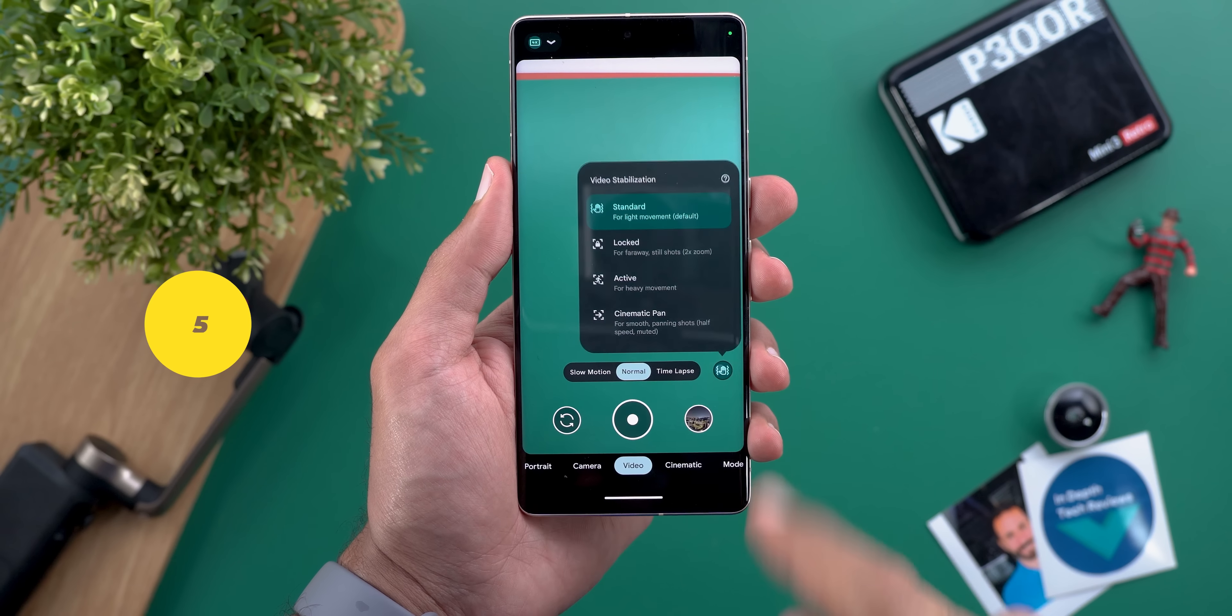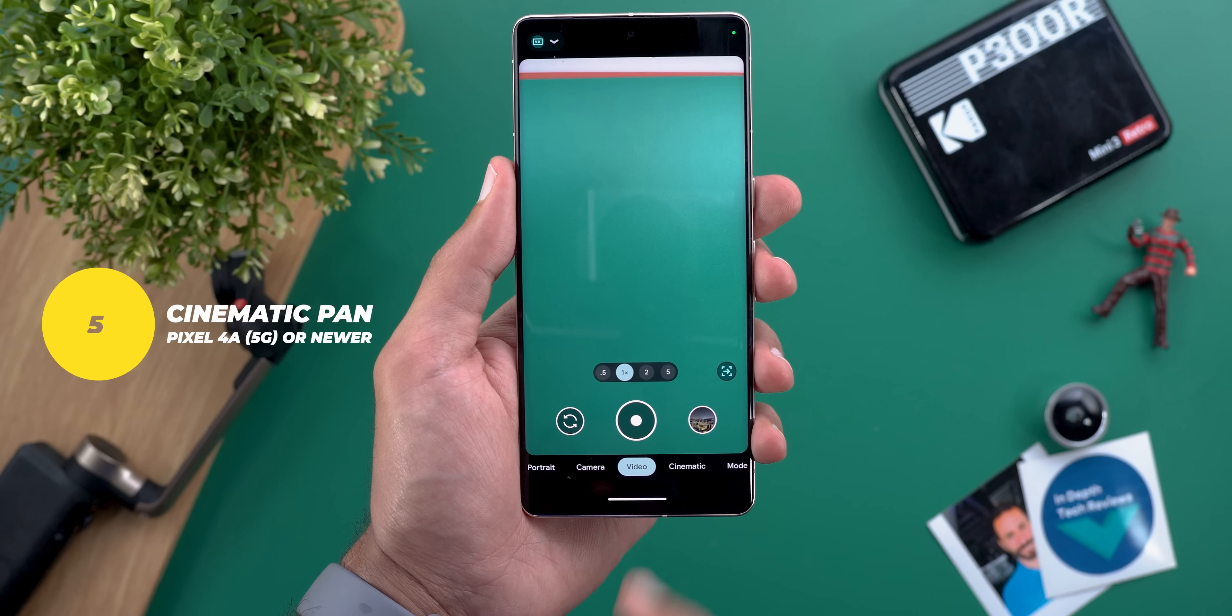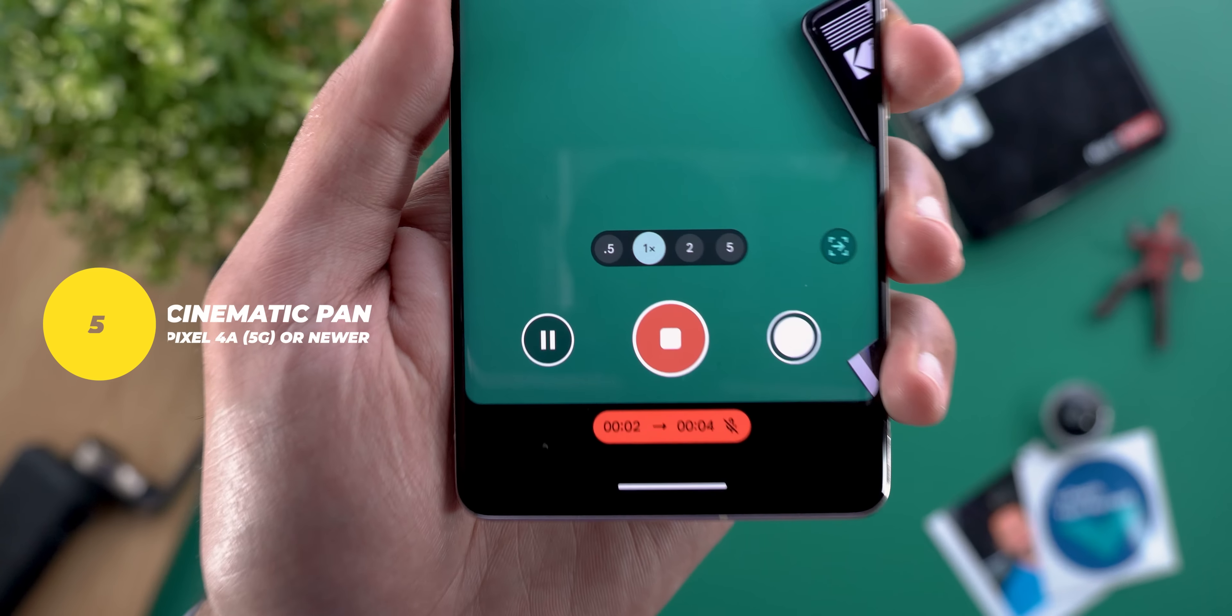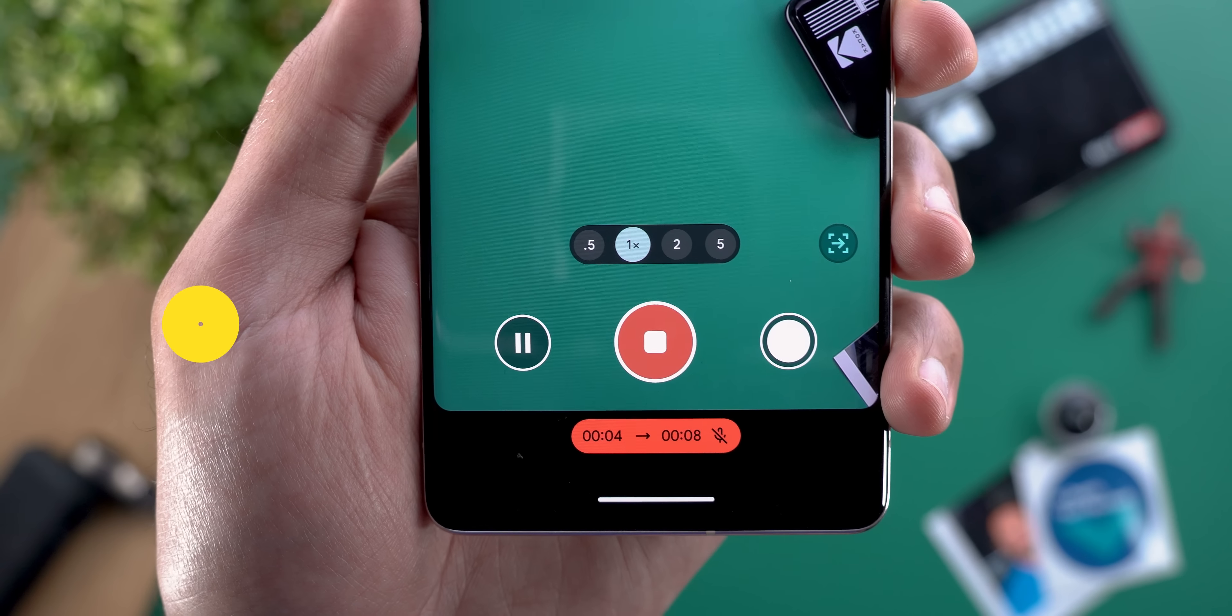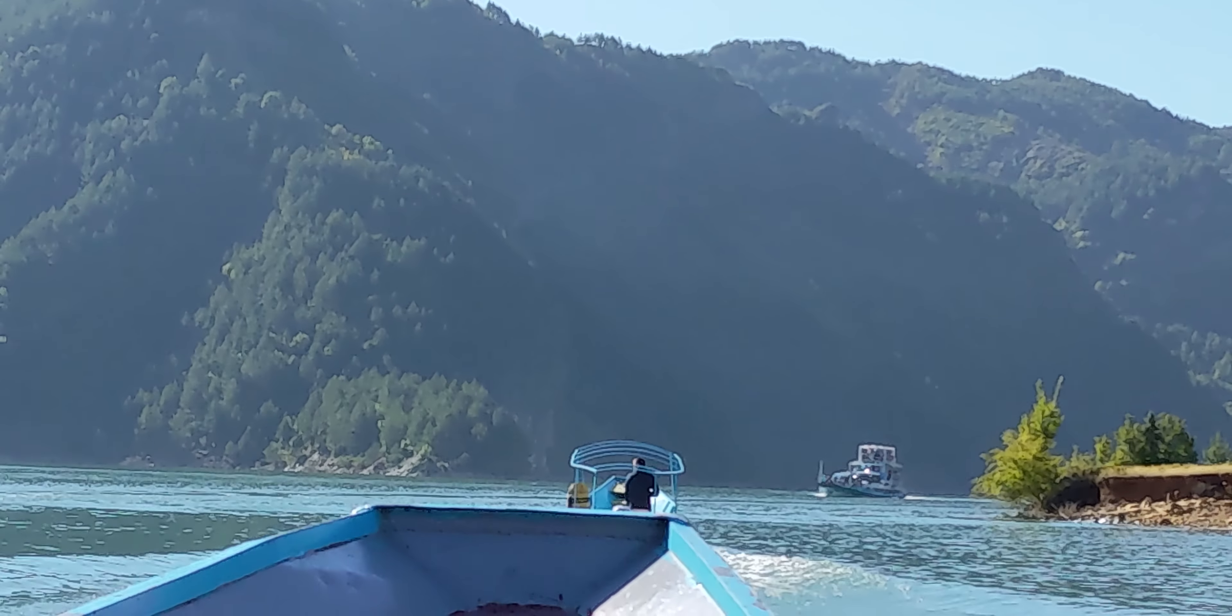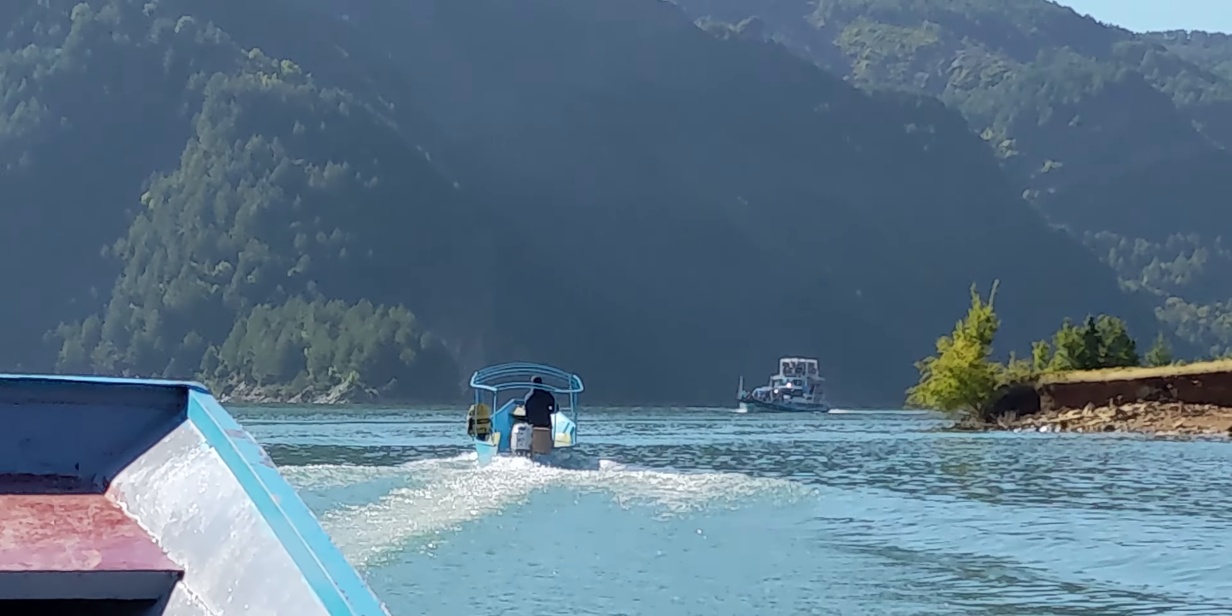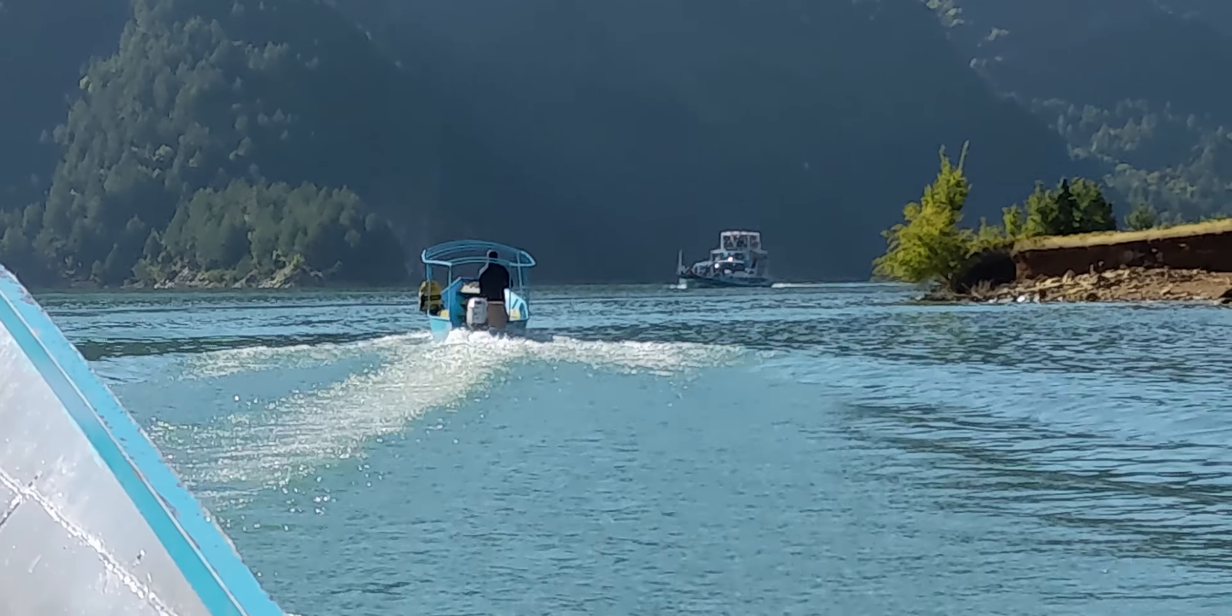Number five: you should use cinematic pan under the video stabilization options if you want to give your videos a cinematic look. This feature records in half speed and smooth out the movement to produce great looking videos that are not too slow or too fast and this is one of the most underrated gcam features that no one talks about.